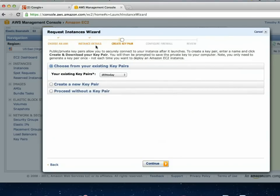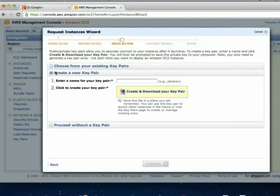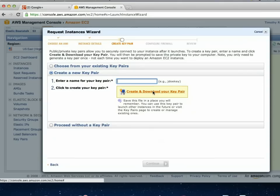The key pair is for if you want to FTP or SSH into the server to make changes. The way they authenticate is not with a username and password but with a user ID and a key pair file. If you plan on doing that, you create a key pair, give it a name, then create and download — it's an actual file that lives on your computer. If you lose that file, you have to generate a new one. Most FTP programs support this certificate-based authentication.